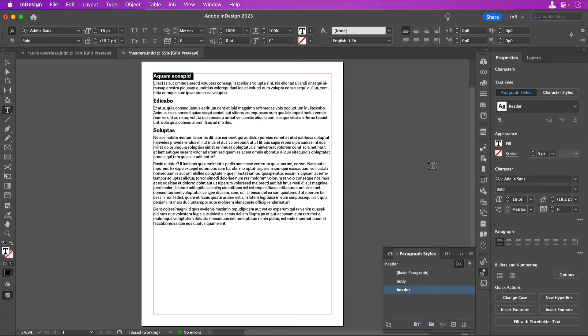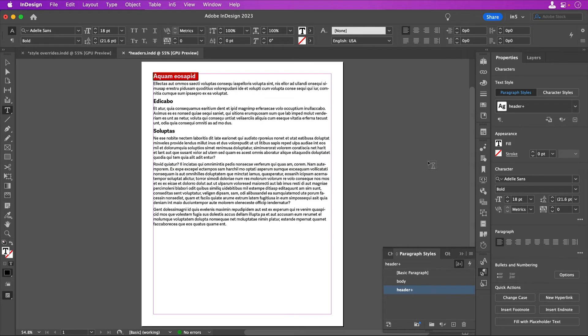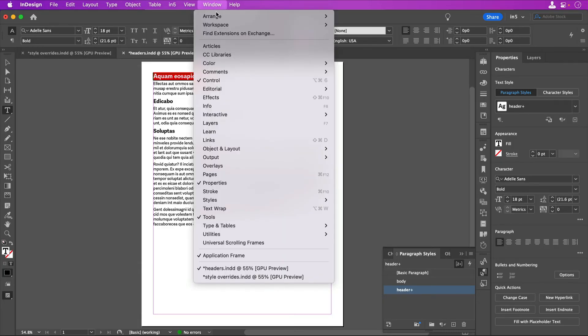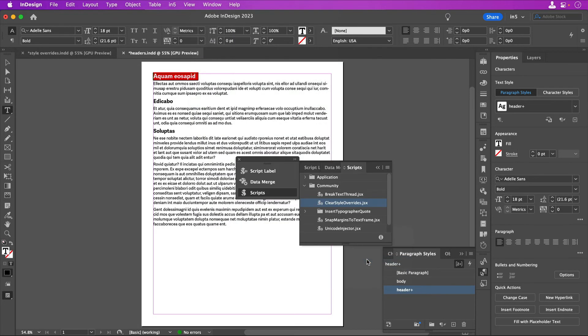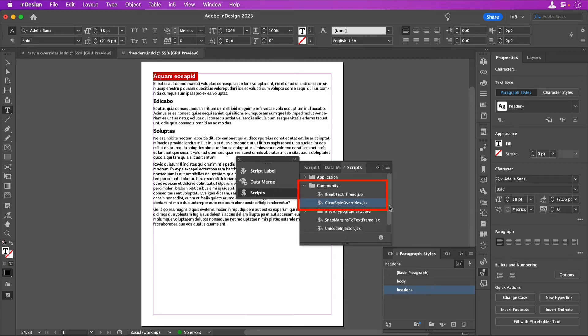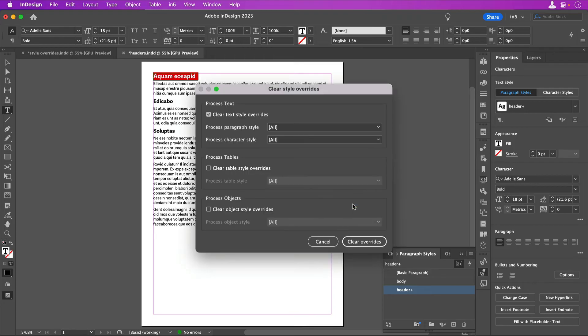And there's also a script that you can use to clear overrides. Go to Window, Utilities, Scripts. In the Scripts panel, go to Community, ClearStyleOverrides.jsx, and then run the script.